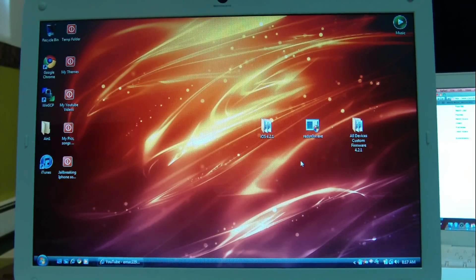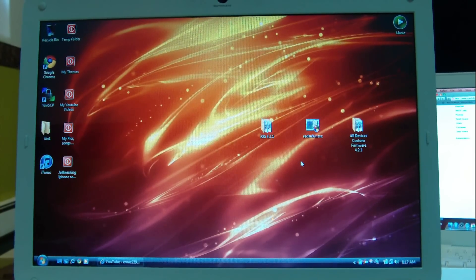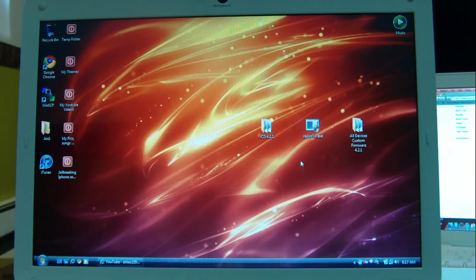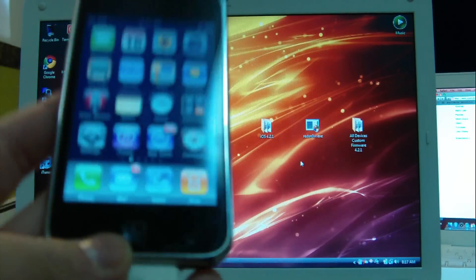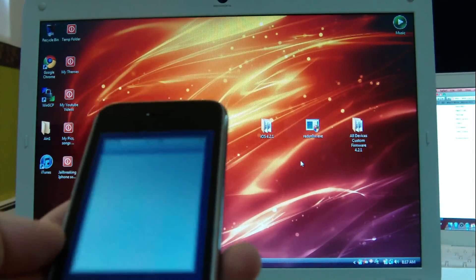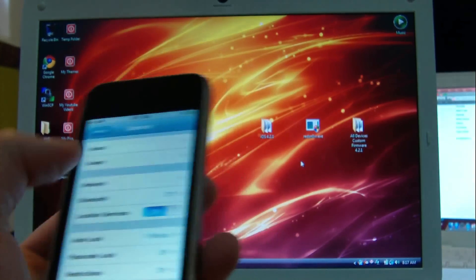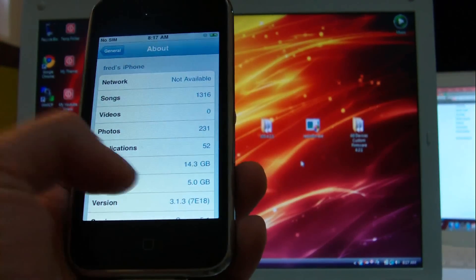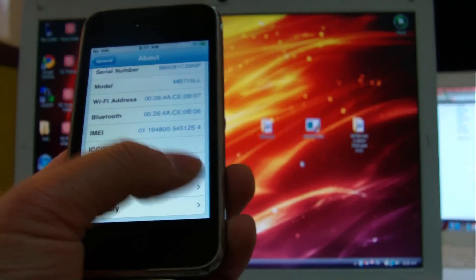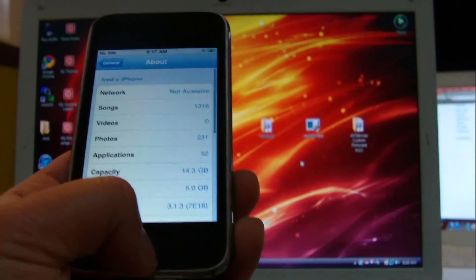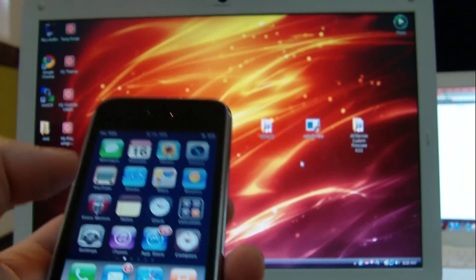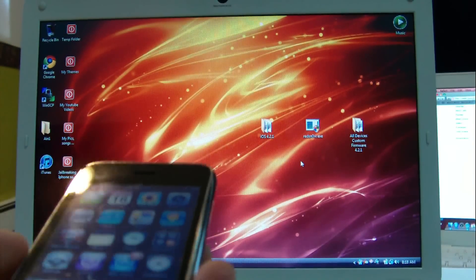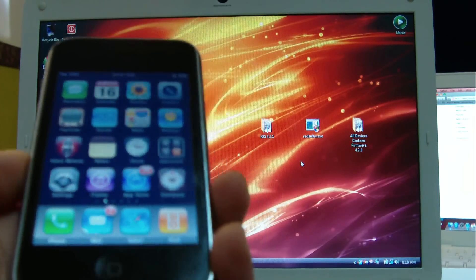We'll be using RedSnow to put our devices in DFU mode. In my hand right now is an iPhone 3GS that I believe is running on 3.1.3, and the baseband is 5.12.01. When I update my iPhone 3GS to custom 4.2.1 that is already activated, you do not need a SIM card to activate.